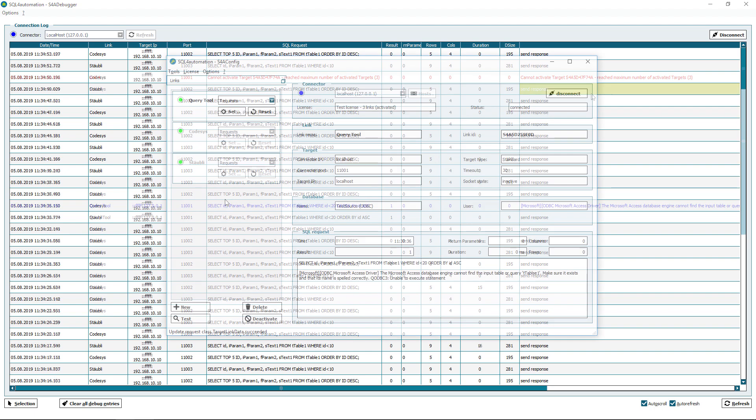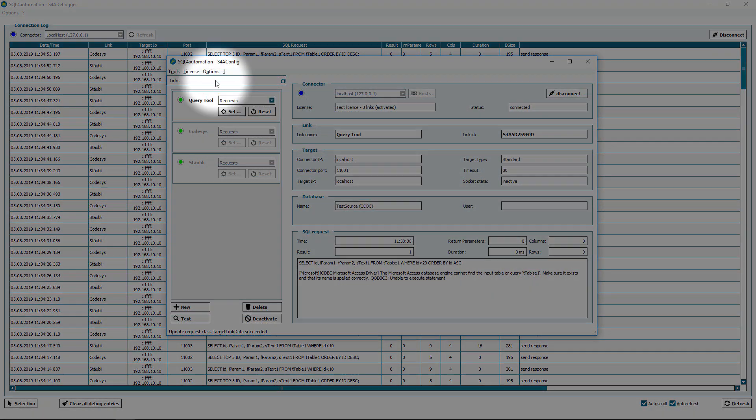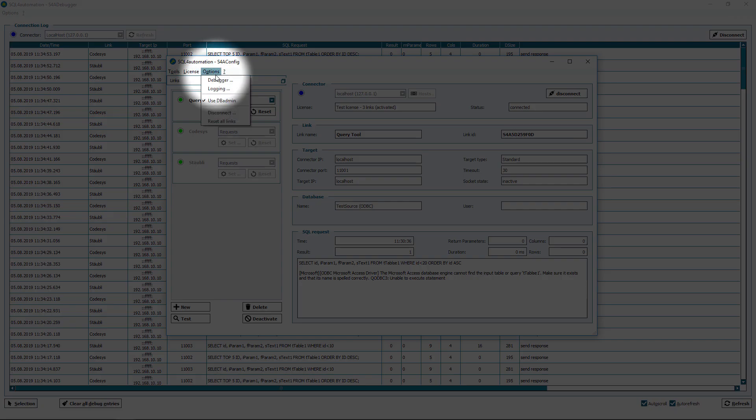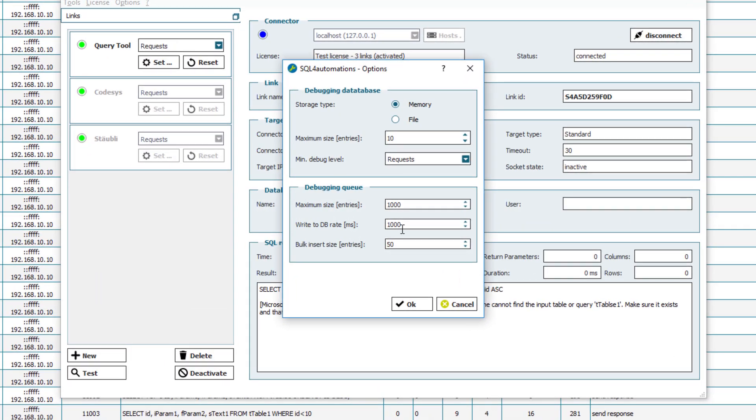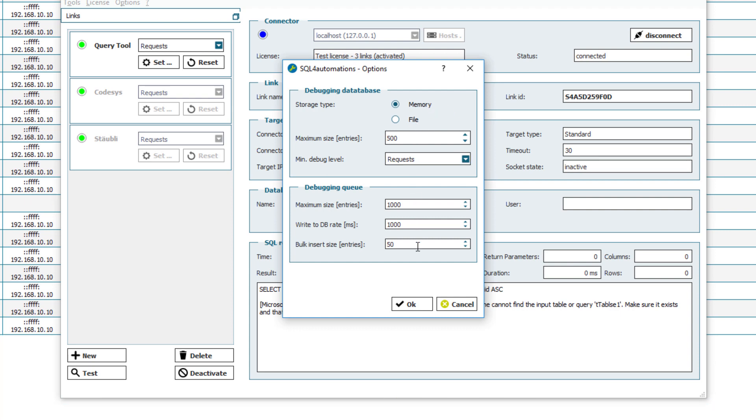And if you go to the config tool under options debugger you will find some additional settings. You can limit the amount of entries in the debugger database or choose the storage type. Just beware that if you set the storage type to file, every time your database gets accessed it will engage the hard drive. And this can lower its life expectancy.